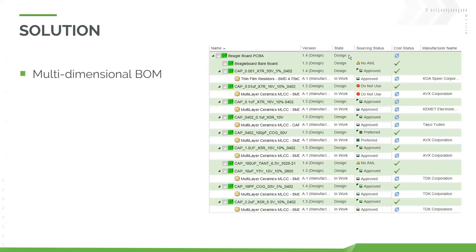The solution to those challenges with PTC is Windchill Supplier Management, also known as SUMA. This is all around enabling companies to integrate and manage any supply chain data within Windchill. That starts with multidimensional BOMs — bill of materials — meaning you can relate manufacturer and vendor part information to your OEM, your original equipment manufacturer parts, and the part structure itself.